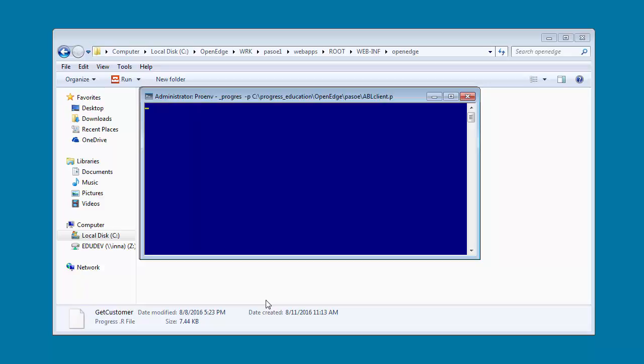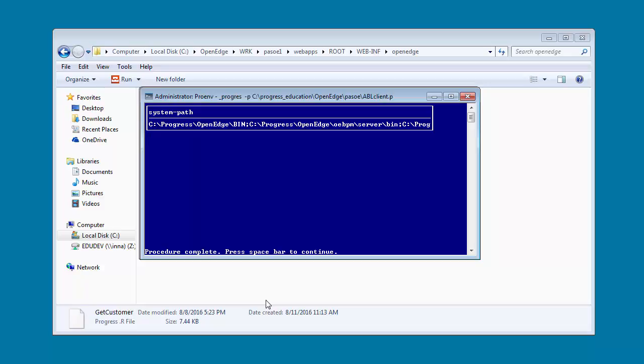We run the ABL client. As you can see, the environment variables are returned as expected.